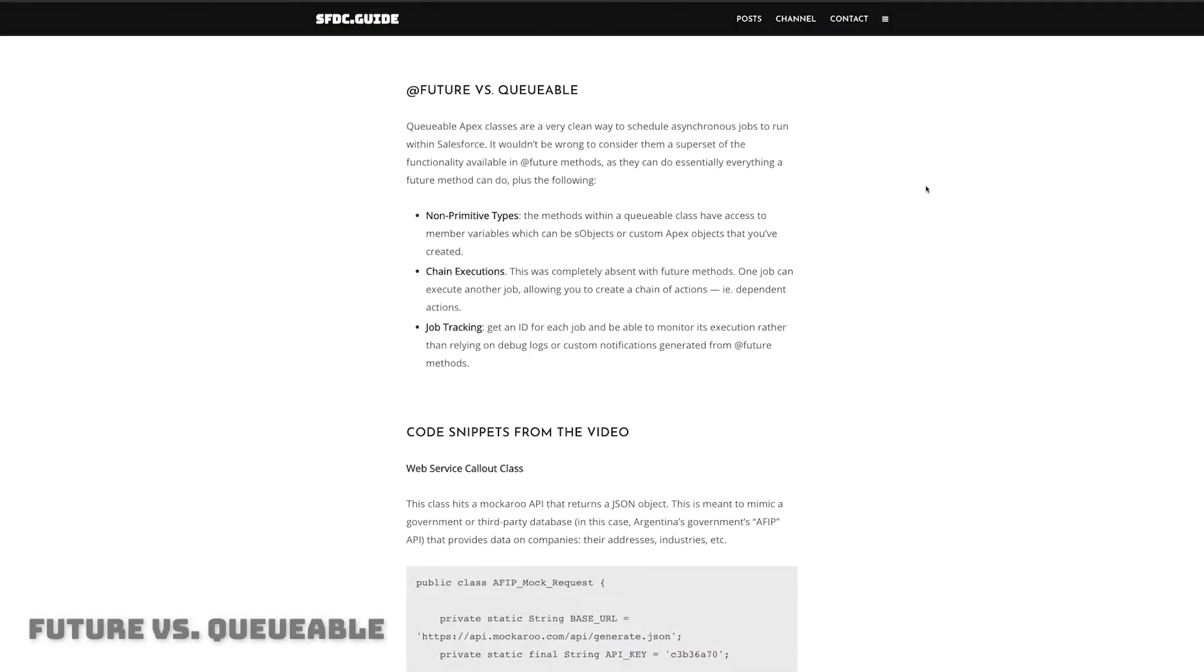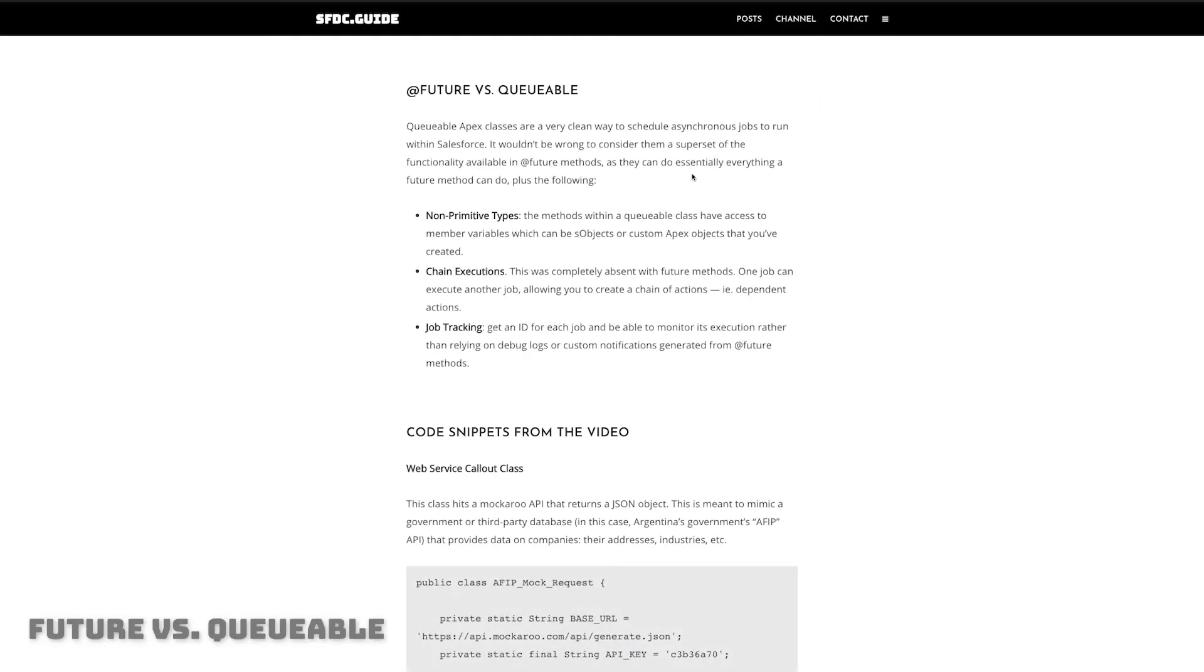So that's what we're gonna cover in this video. Obviously we're gonna be writing some Apex so it's a little more technical but let's just go ahead and get started. Alright let's take a look at the blog post.